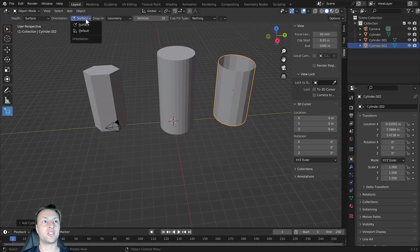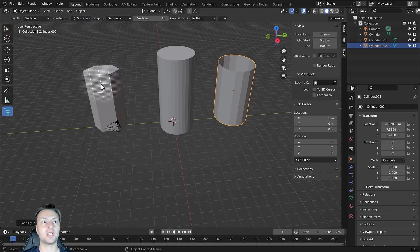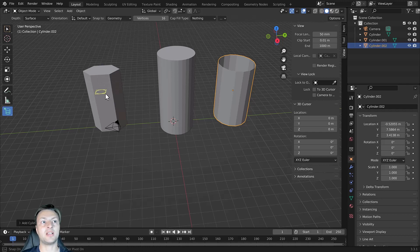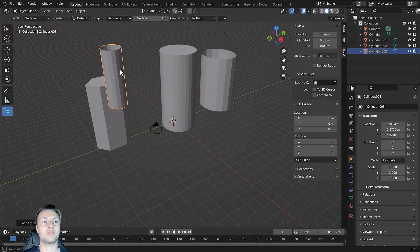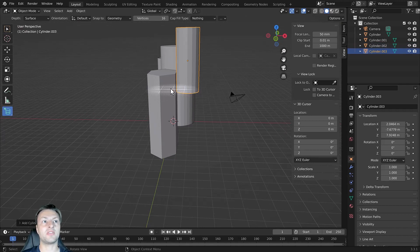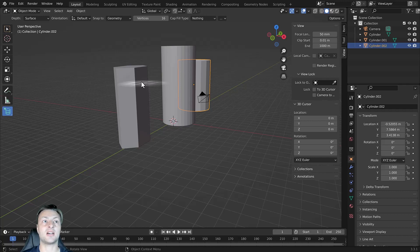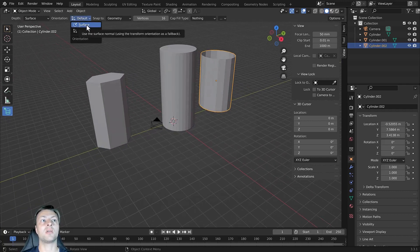The orientation option defines whether you want to base the orientation on the surface of existing objects — you can see this as we transition the mouse cursor between the side and top faces of the cylinder. If we change this to the default setting, it ignores the surface orientation entirely and focuses on the main axis the add tool is assigned to, which is the Z axis. I'll hit Ctrl+Z to undo and restore the orientation back to surface.